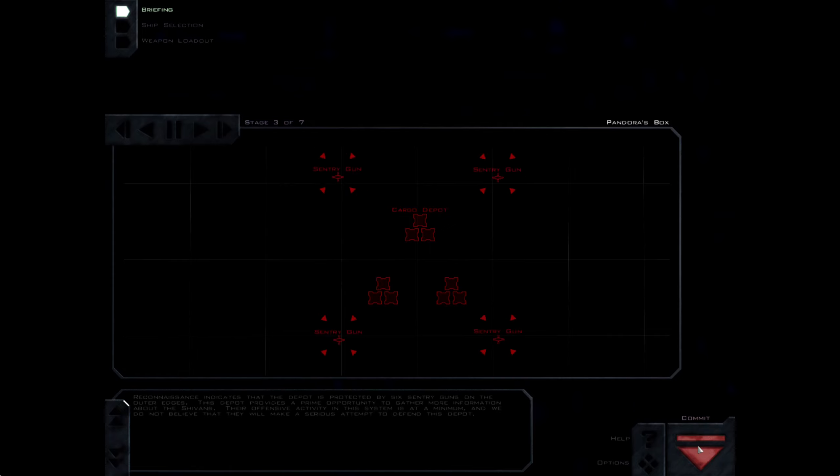Reconnaissance indicates that the depot is protected by sentry guns on the outer edges. This depot provides a prime opportunity to gather more information about the Shivans. Their offensive activity in this system is at a minimum and we do not believe that they will make a serious attempt to defend this depot.